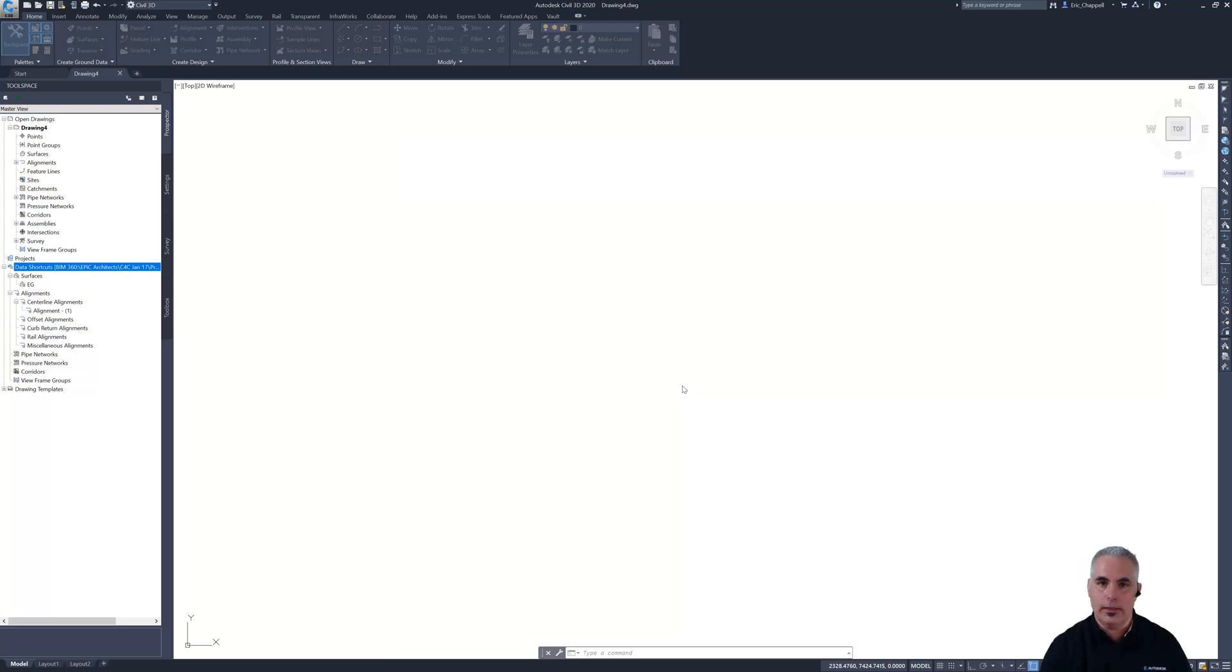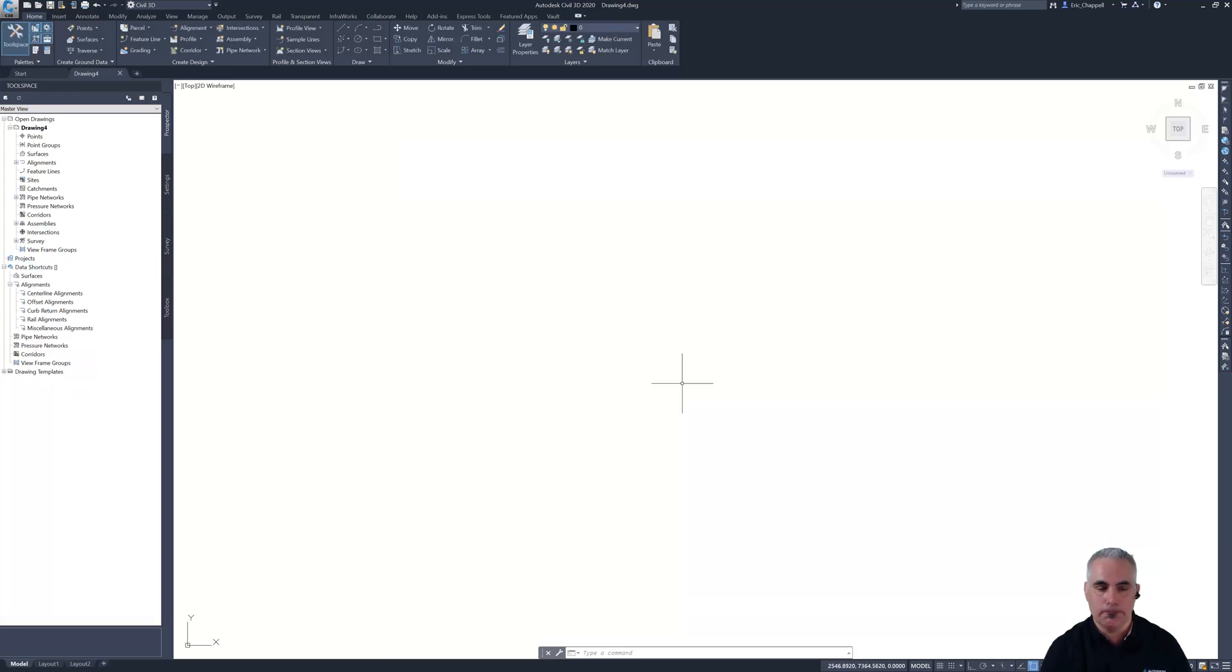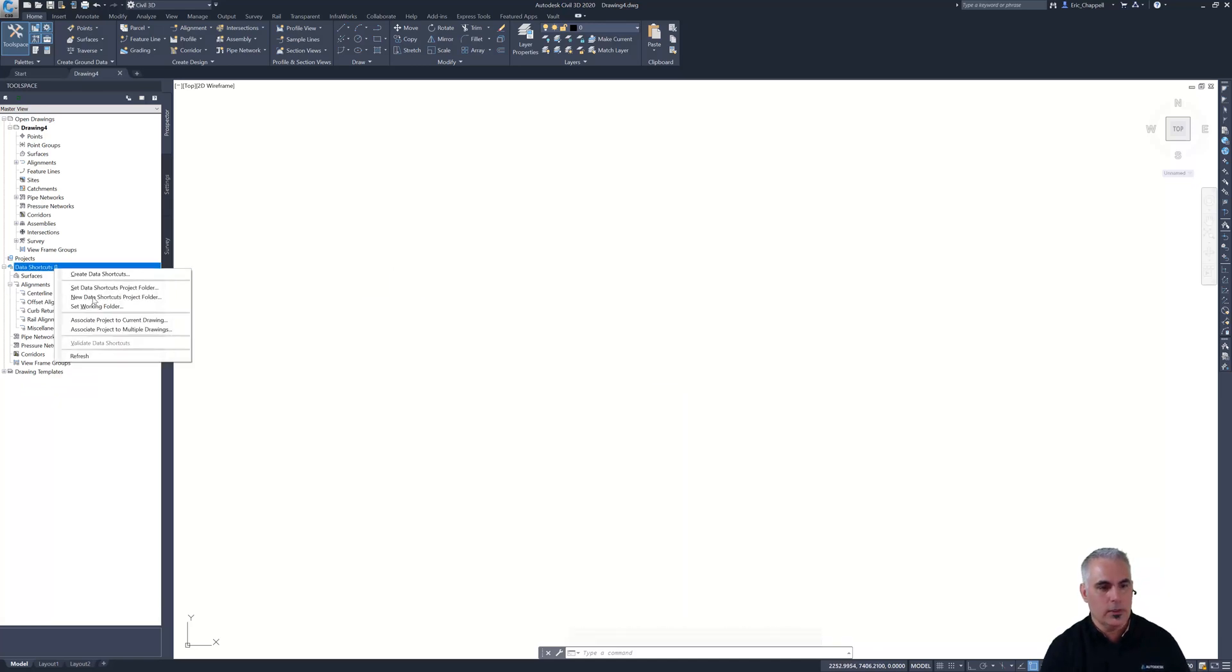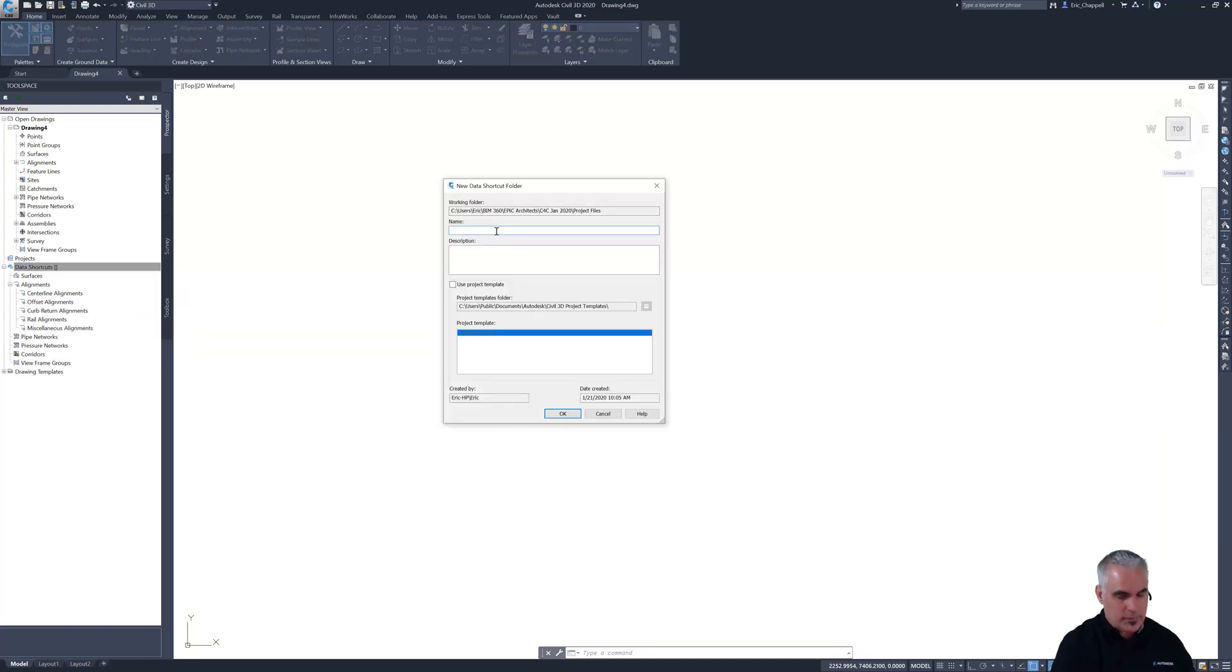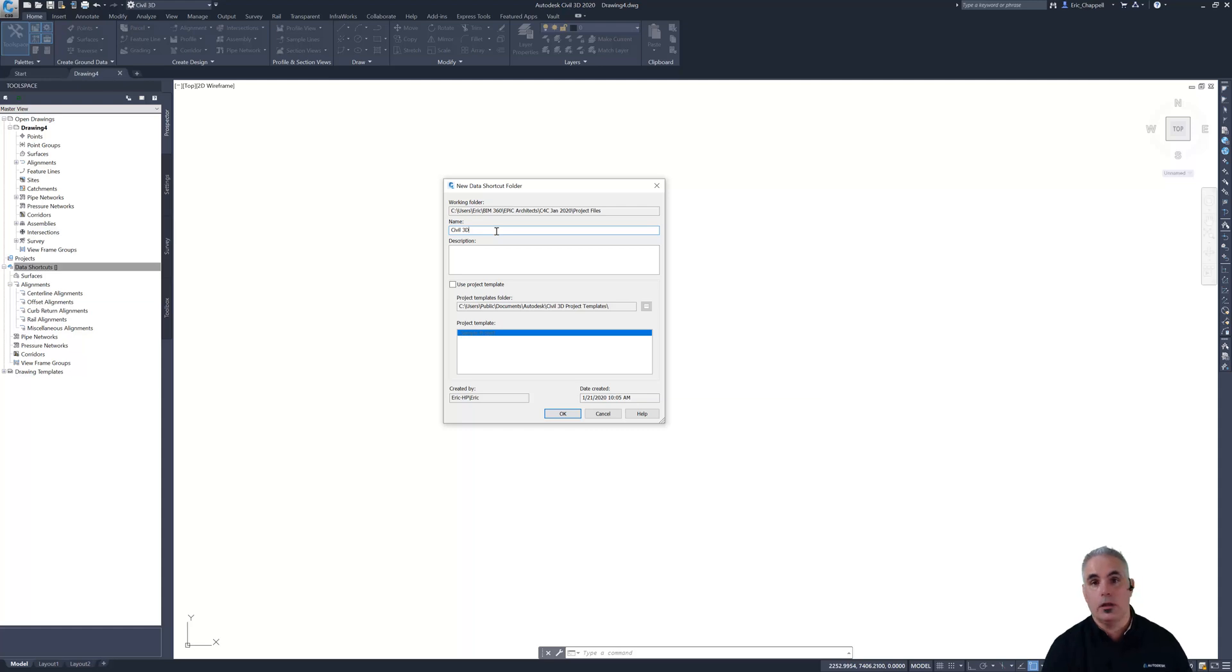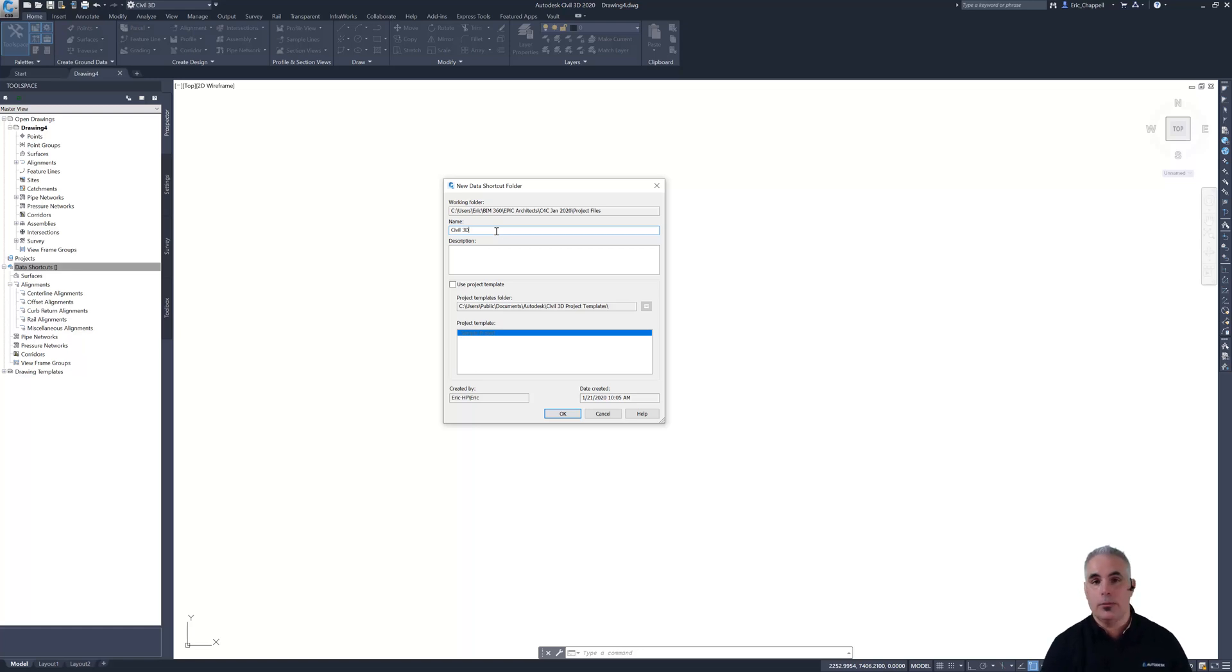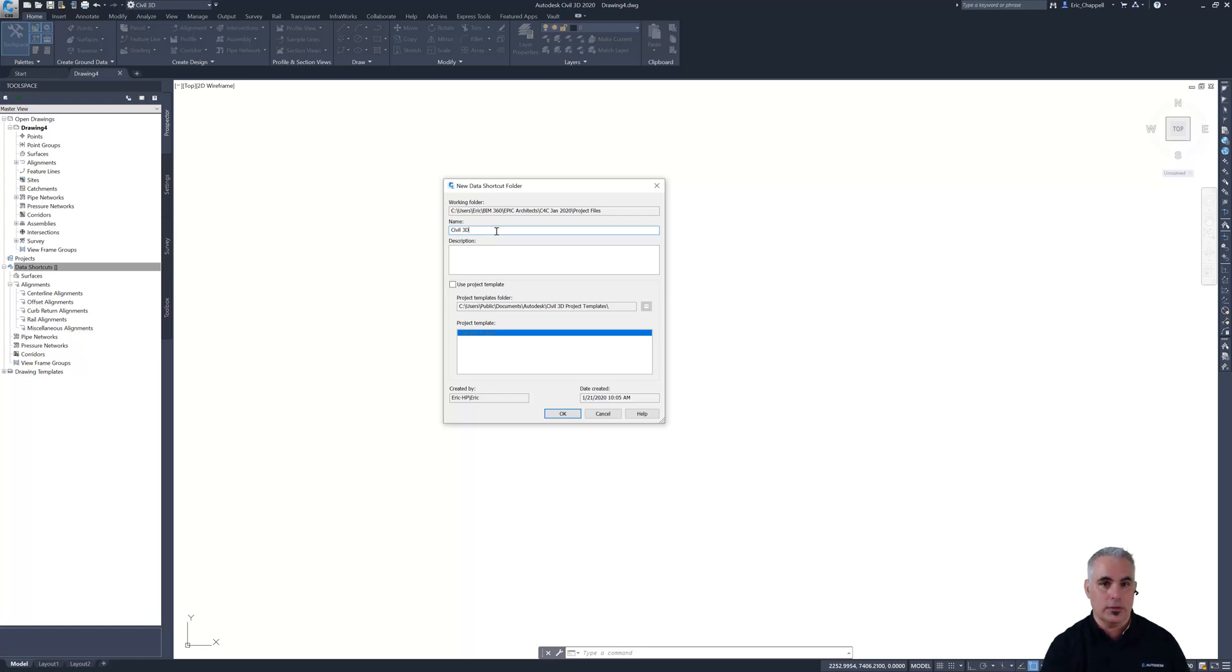The next step is to set up our data shortcut project folder. I'll right click data shortcuts and then pick new data shortcuts project folder. I'm just going to call this Civil 3D. You can of course call it whatever you do in your company, and by the way, you don't have to create this fresh each time. There is a way to establish this folder structure in advance and use it as a template so that each time you set up a new project, you're not creating a new folder, you're actually just selecting a folder that already exists.